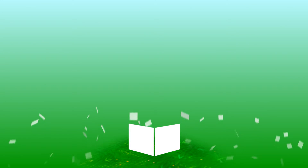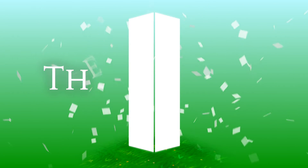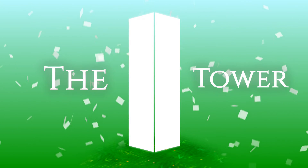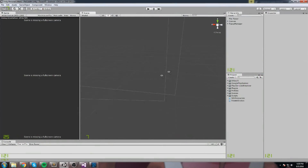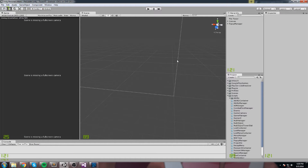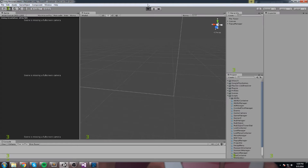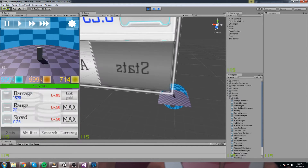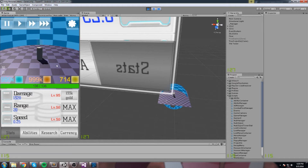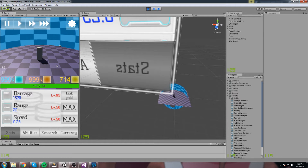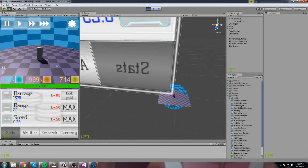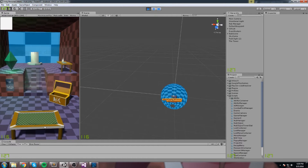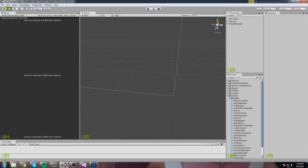Yesterday we made an episode where we implemented a new mechanic to keep track of the wave progress we're currently on. Today we're going to make a way to reset that. Right now we're starting at wave 30 — let's say we want to start at wave one or wave zero instead — and we're going to create a button that does that.